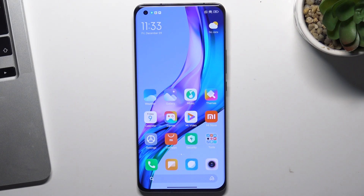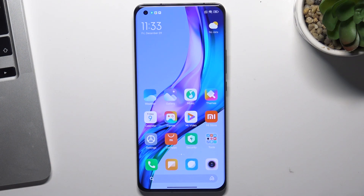Hi! In front of me is the Xiaomi Mi 11 Pro device, and now I'm going to show you how to factory reset this device using your settings application.